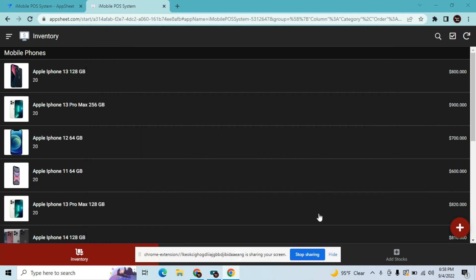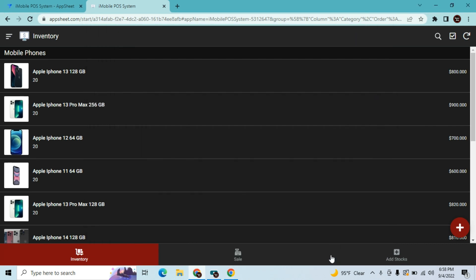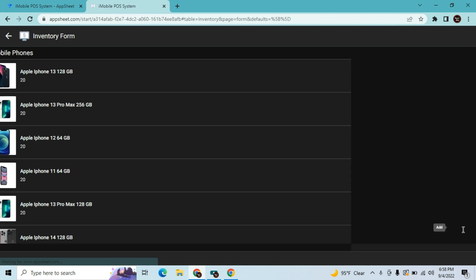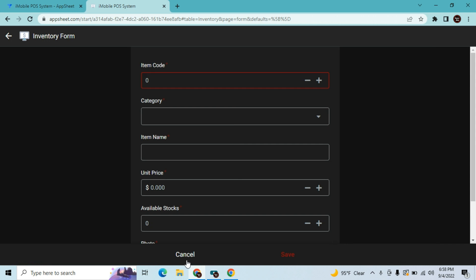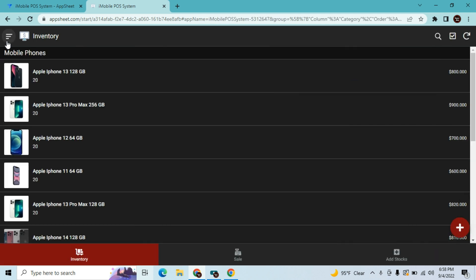Hey guys, welcome to my YouTube channel. In this episode we're going to have a short video regarding how to hide the cancel button in AppSheet — specifically, how to hide or rename the cancel button in the form view. For those who don't know yet, this video is for you. For those who already know, you can skip to the next video.